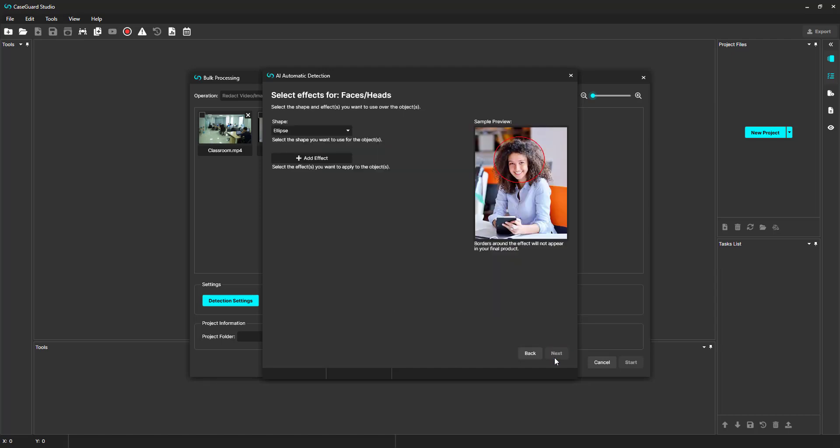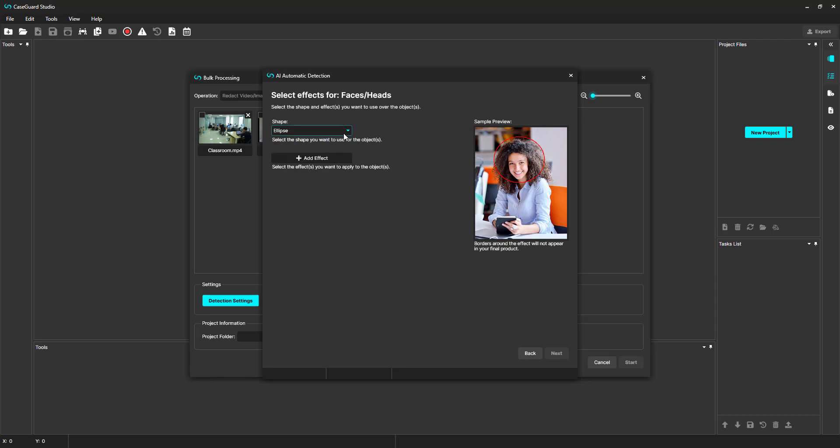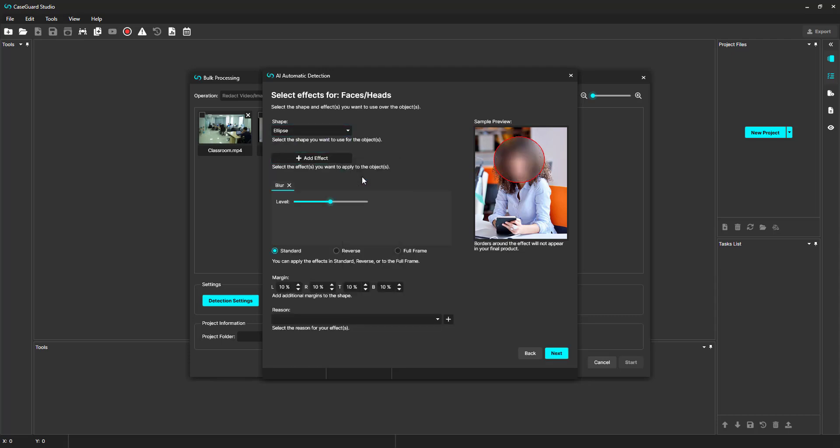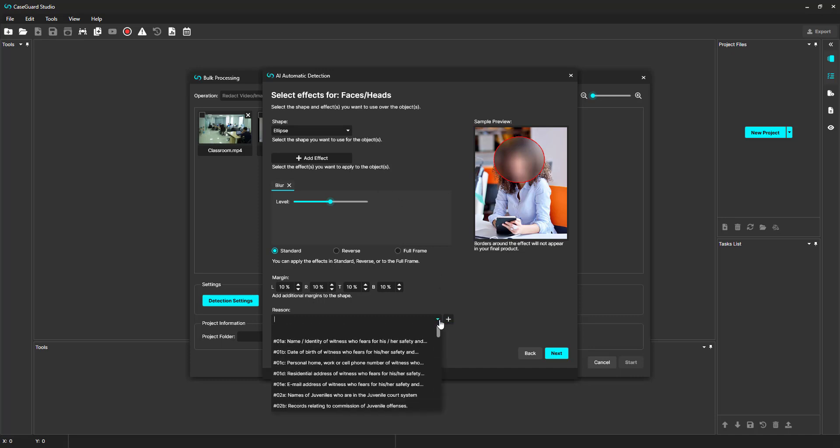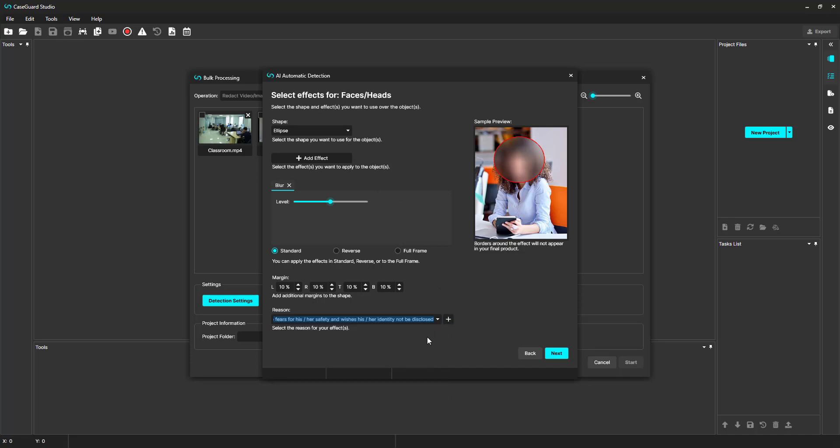Now, we select the shape and effect we want to apply to faces and heads. For the shape, I'll stick with an ellipse shape. And for the effect, I'll select a blur effect. I can also add a redaction reason here. Click Next.